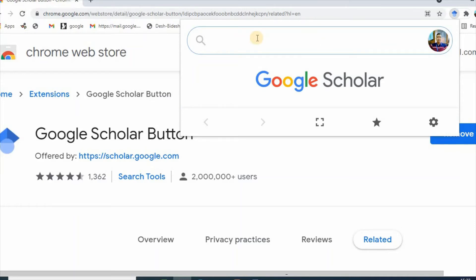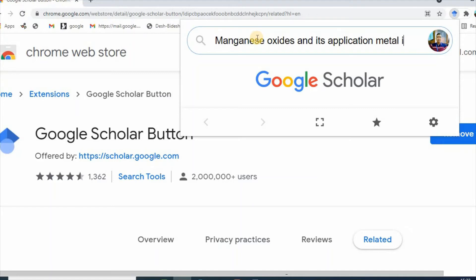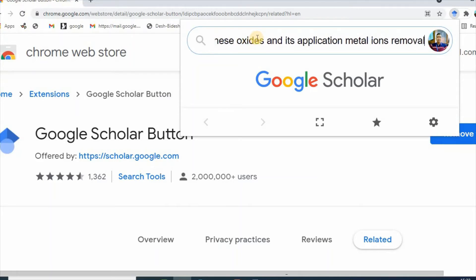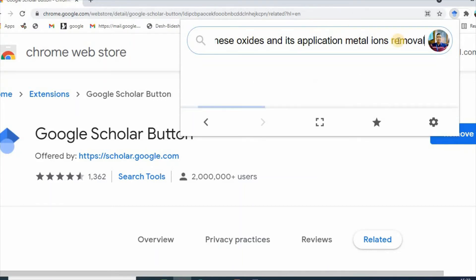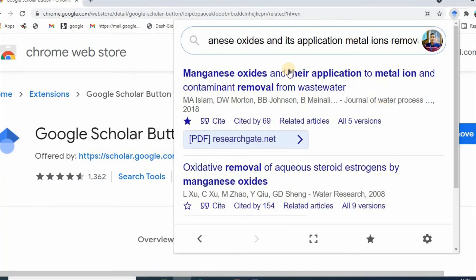Now click the button to search for a paper. For example, search for a topic — oxides, books, application for metal arts — and then click Enter. Here is the paper.